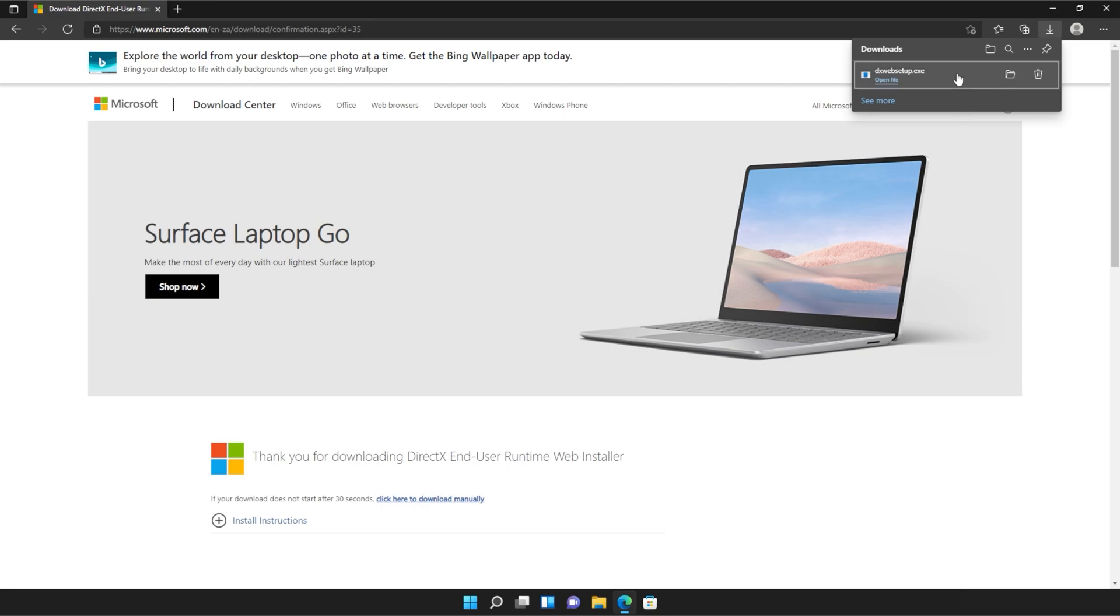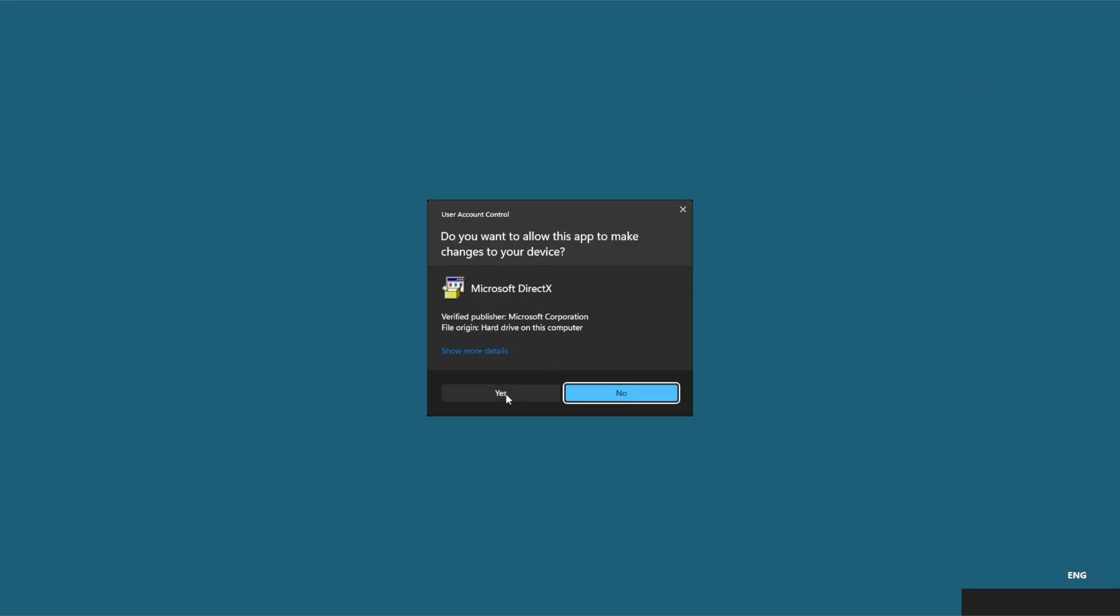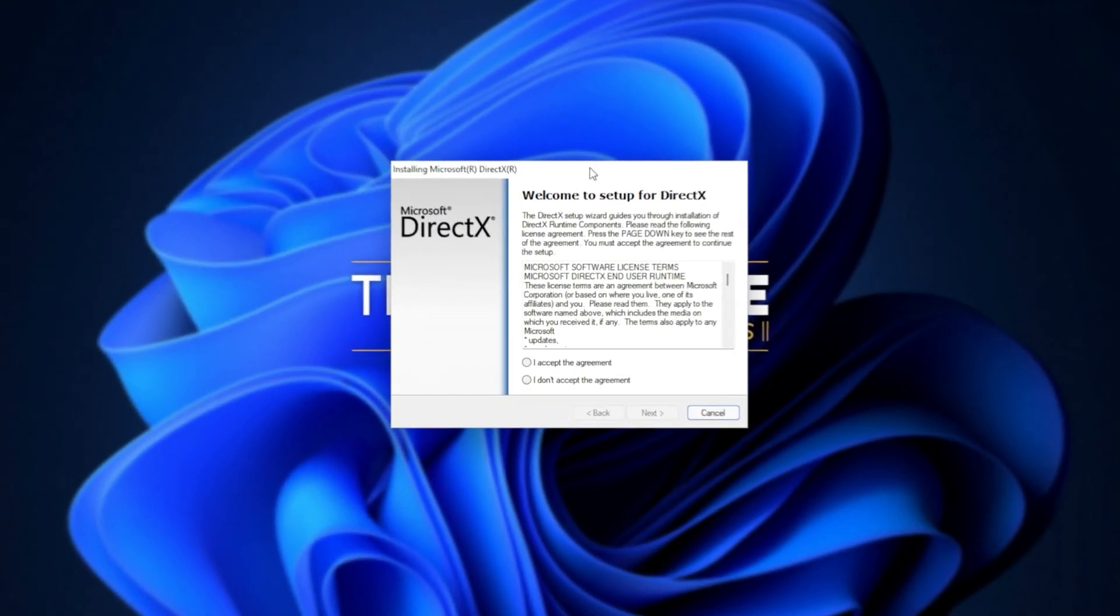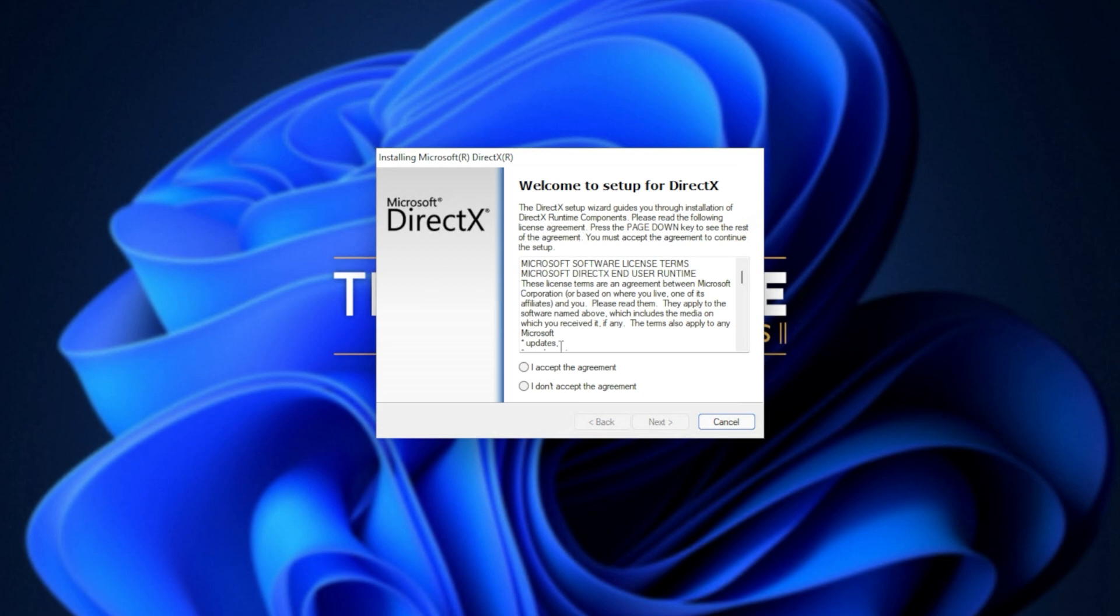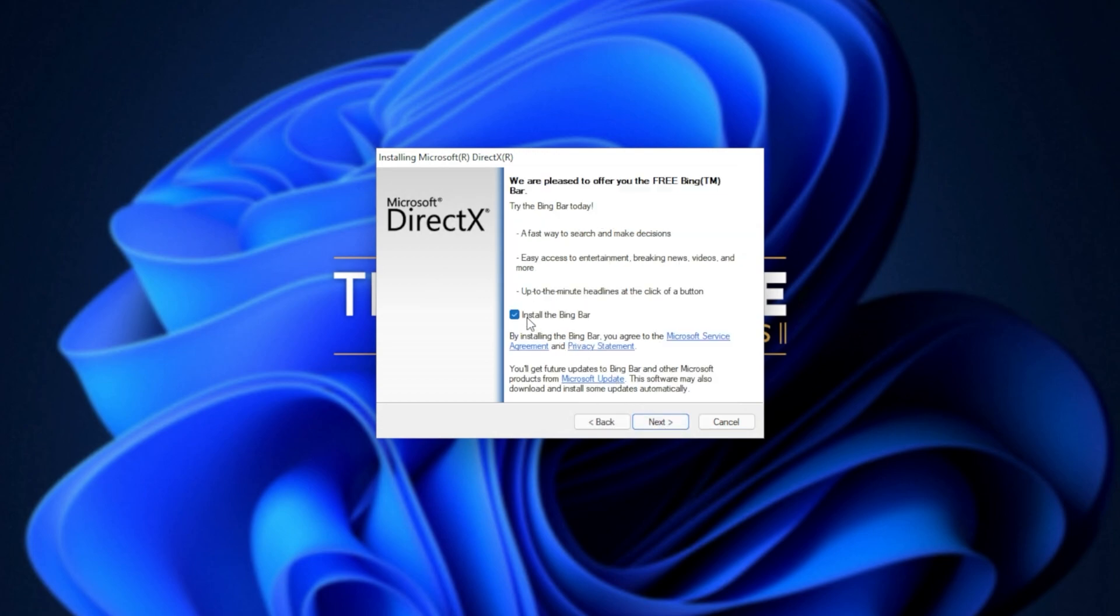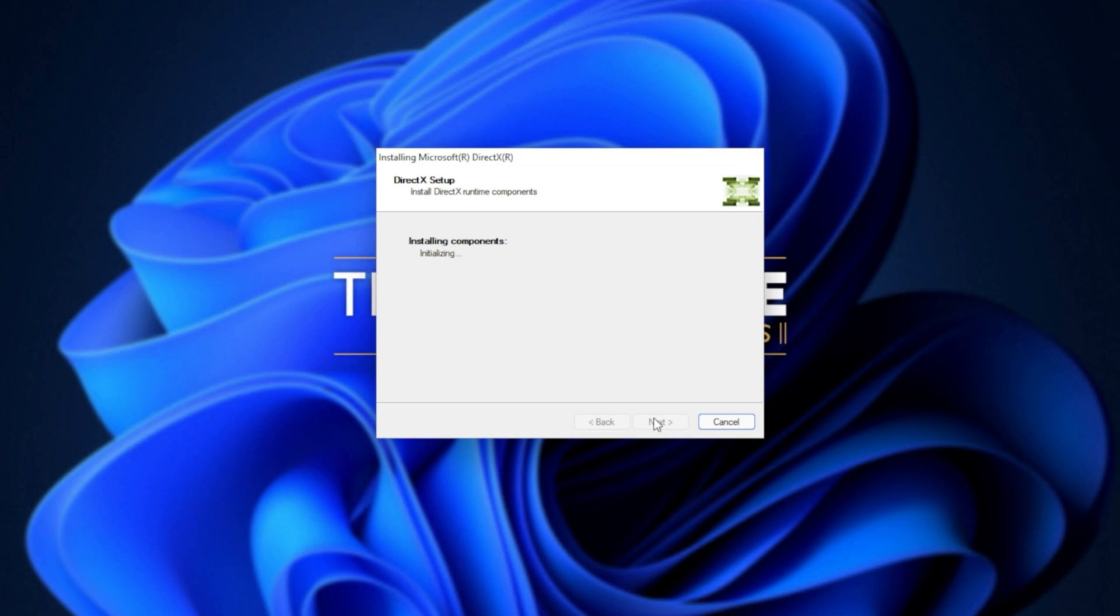Clicking it to open it up and then click yes when prompted for admin. In this new window that's popped up, click I accept. Next. Uncheck the Bing bar. Next. And then click next once again.